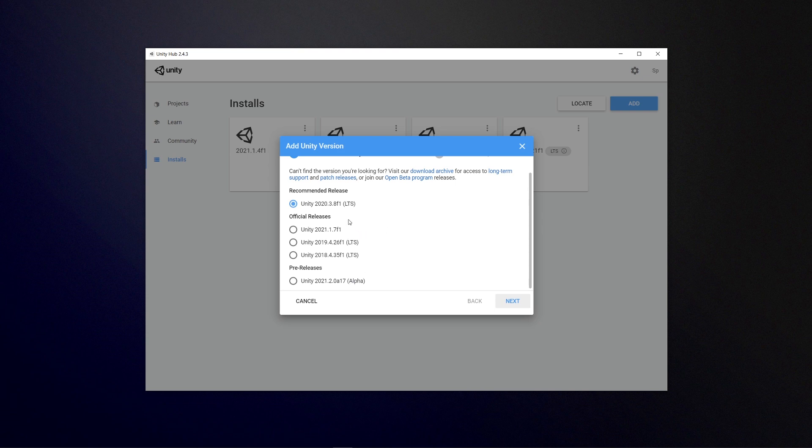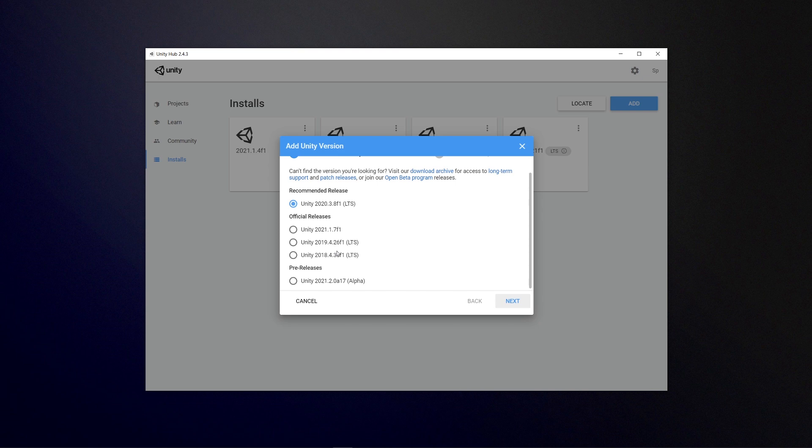As I said, the recommended is the LTS versions across the board, so they have 2018, 2019, and 2020. 2020.3.8 F1 is the LTS support that I would recommend at this very moment. 2019 I still use and still 2018 for some assets because I like to support earlier versions.